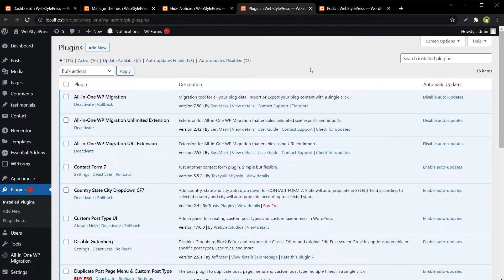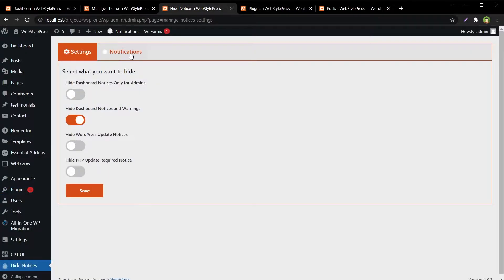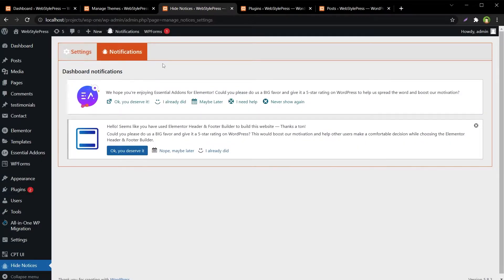I actually prefer to see plugin and theme update notifications. I want to only hide notices at the top of pages in admin. I'll get back to that. The hidden notifications can still be viewed via the notification tab from the plugin's settings page.